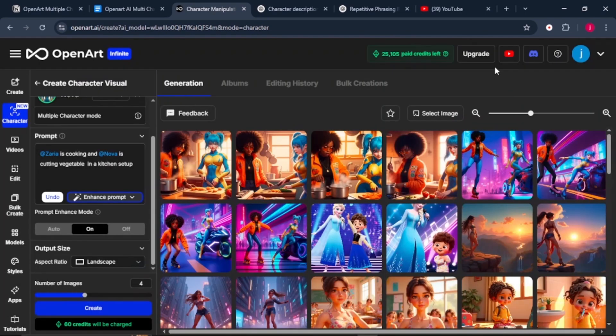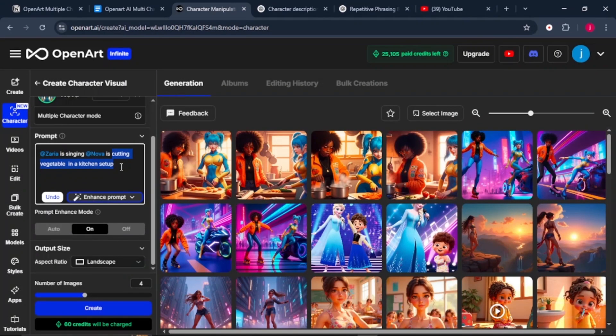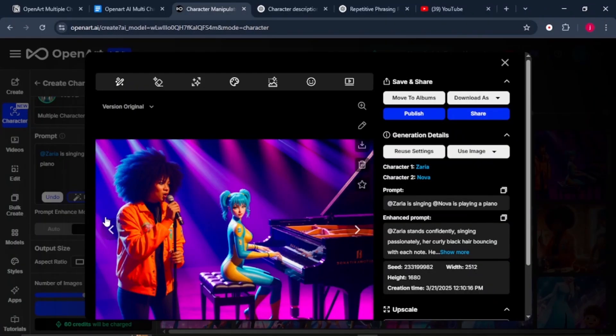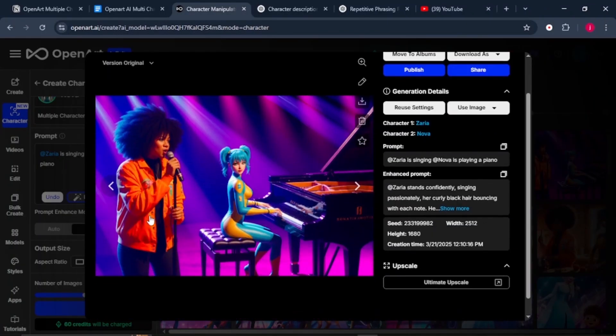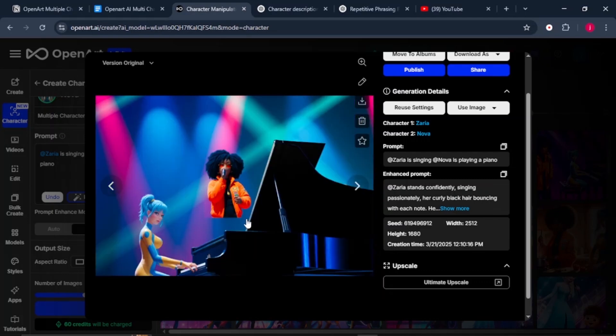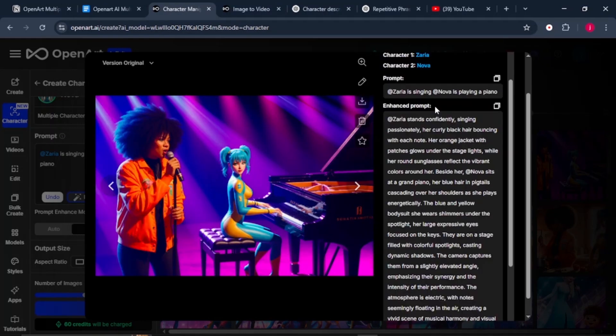Let's try the final prompt. Let's say Zarya is singing and Nova is playing a keyboard. And hit Enter. And just like that, you have your characters ready and running. Now, sometimes only one character may appear or results may be off, like the results I got from this generation. So just try again and you'll definitely get the results that you're looking for.